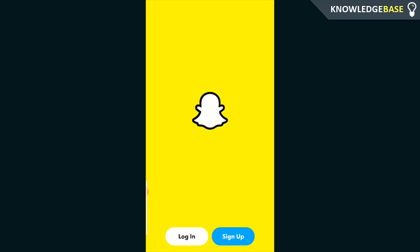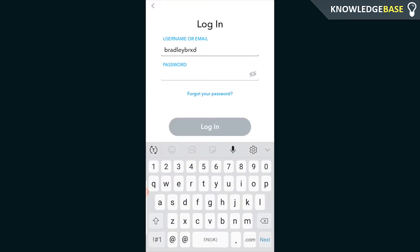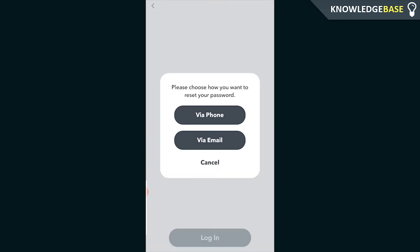So when you're on Snapchat here what you need to do is click on login and enter in your username. Now once you've done that click on forgot your password. It's this blue button here and it will take you to this page here.